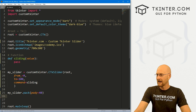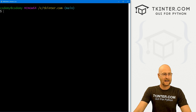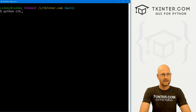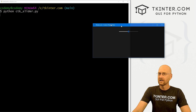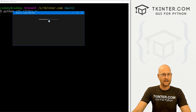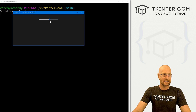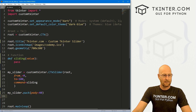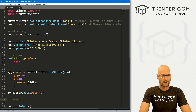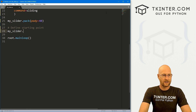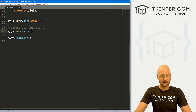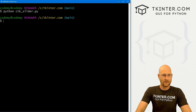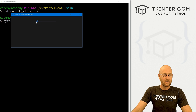Let's save this and run it. In our terminal, let's run python ctk_slider.py. When we do, we get the slider — you can see it started right in the middle by default. We could go left or right, but it's not actually doing anything yet. You can define exactly where you want it to start — if you want it to start at zero, just come back here and call my_slider.set(0). If we run this again, now it starts at zero on the left side.